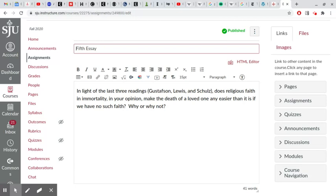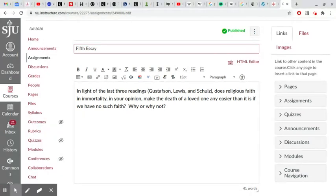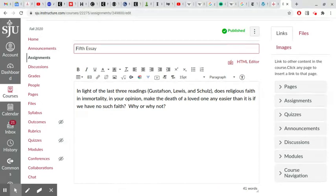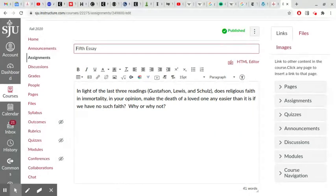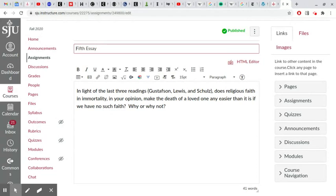Let me go back to the actual wording of this assignment, which is a little complex or tortured, actually. So 'in light of the last three readings' is an invitation for you to consider all three of the readings in your response without requiring that you necessarily discuss any one of them. As long as you discuss some of them, that's fine.